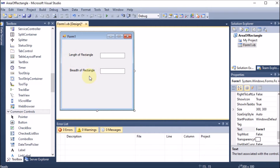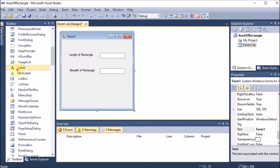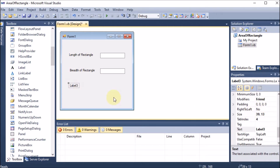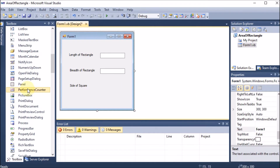Since the question also asks for square area, we add one more Label. We know that all sides of a square are the same, so we just need one side. We write 'Side of Square' for this label.